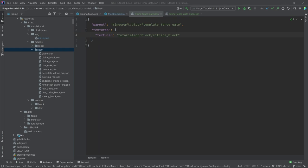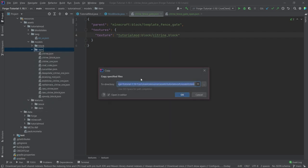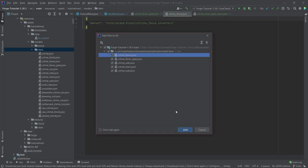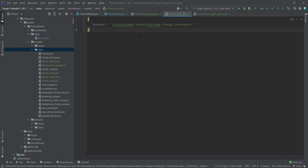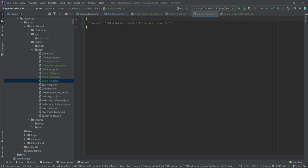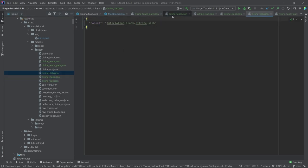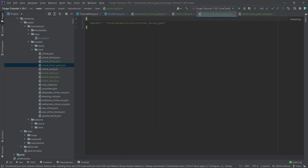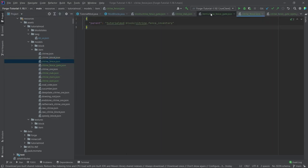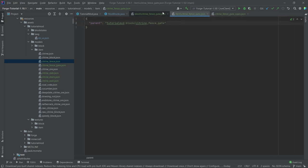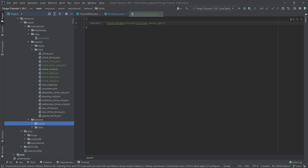The item model JSON files are also not the most interesting. They just point back to one particular block model JSON file. The fence and the wall have an inventory variant; the stairs and slab do not. The others just point to the normal block model JSON file, and no texture has to be added.